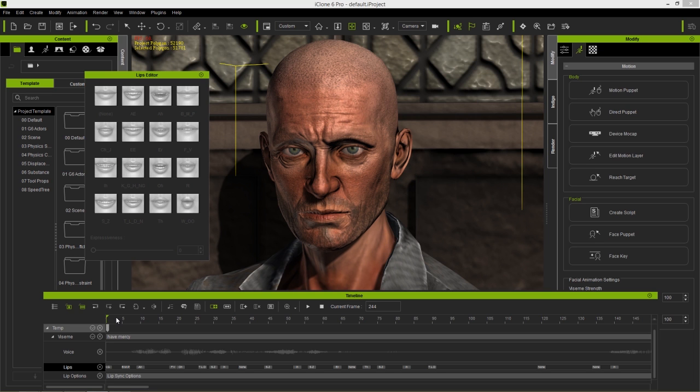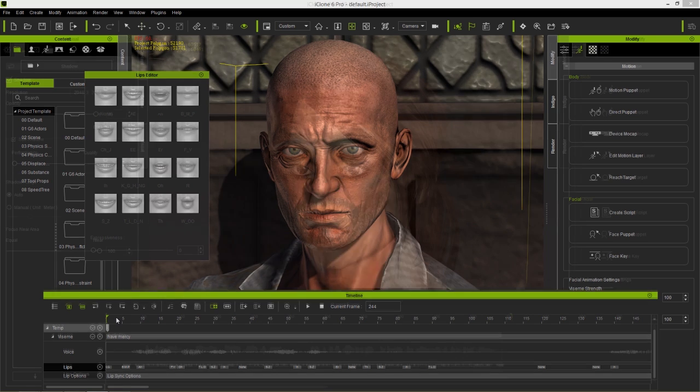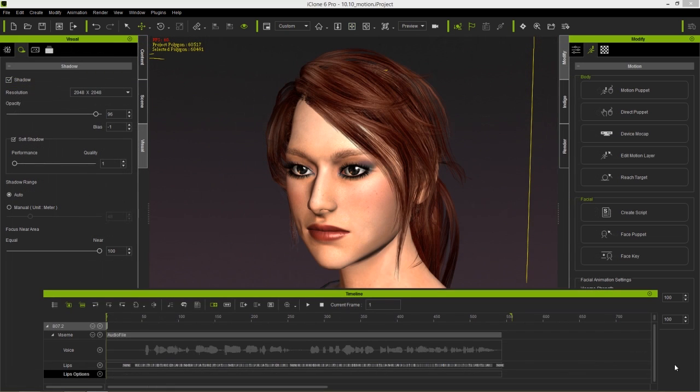With the initial automatic lip-sync, you may also notice that the lip movements may be a bit sudden and jerky when compared to those you see in the real world.